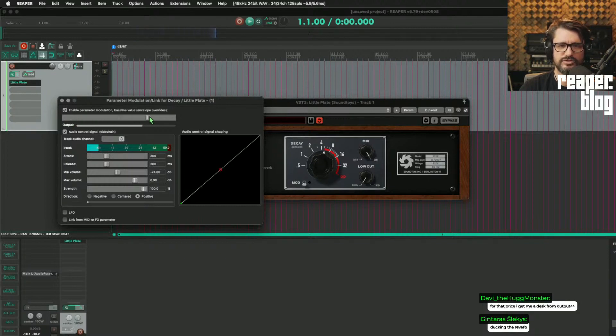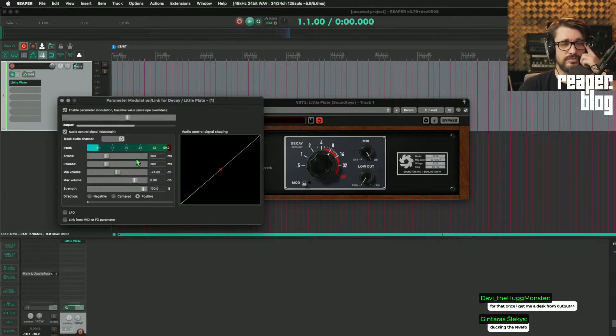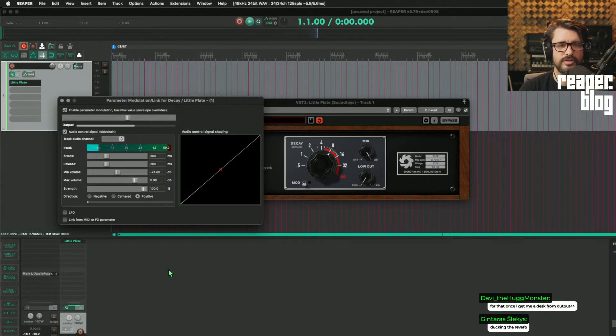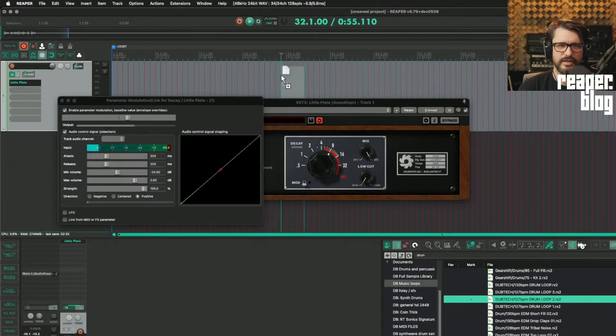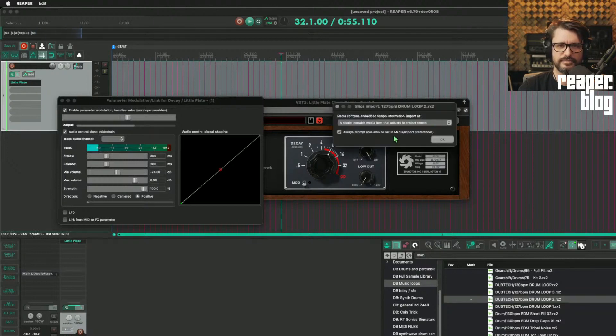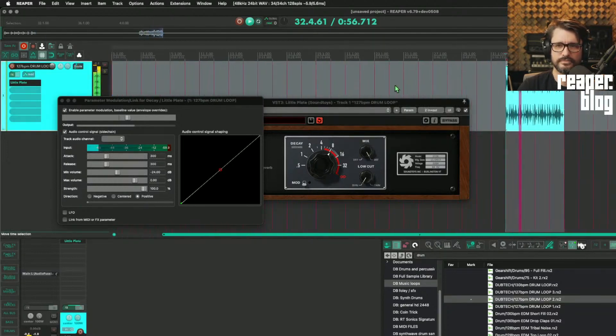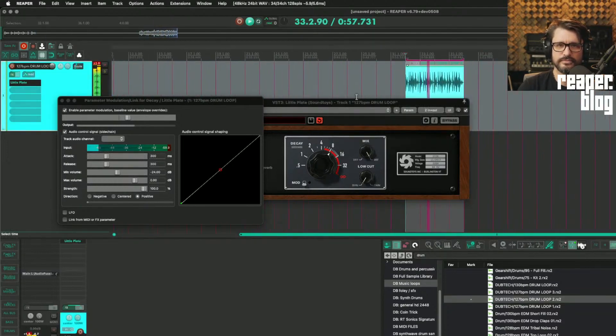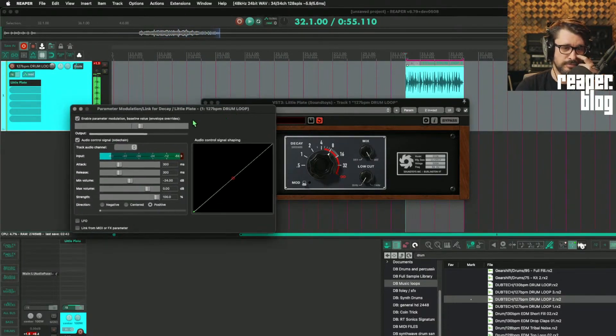So this controls kind of the starting point of that parameter, and then all of these controls change how far it's going to move. Sure, we'll just add this.